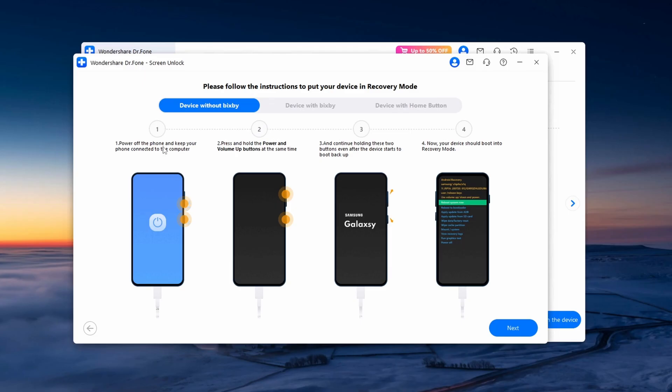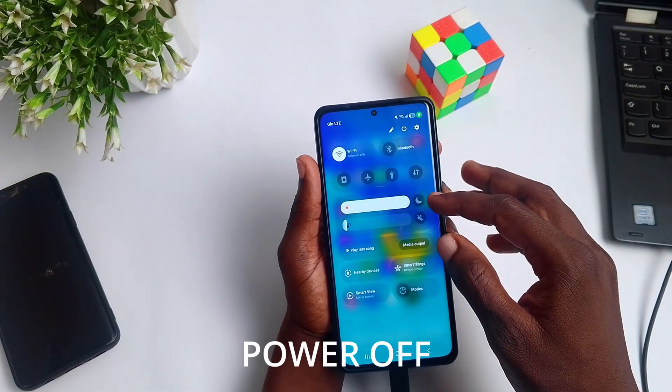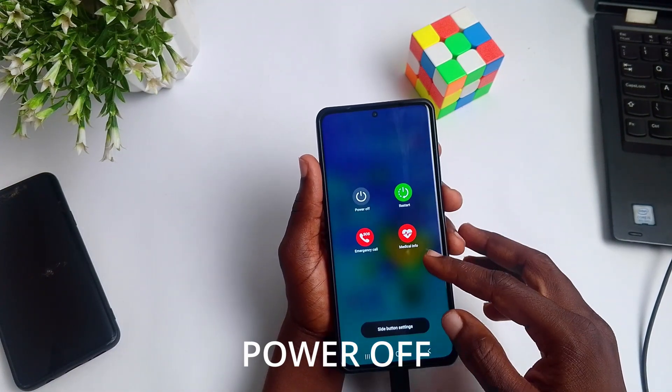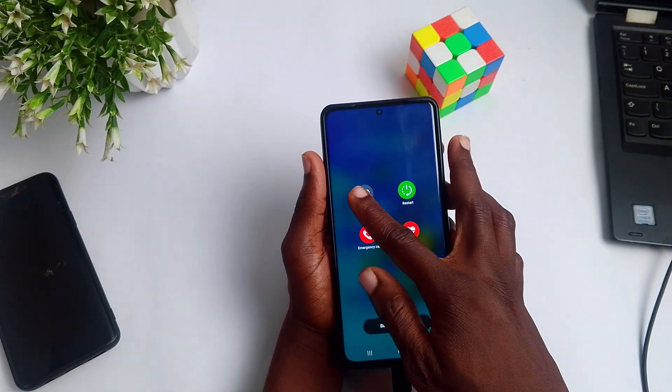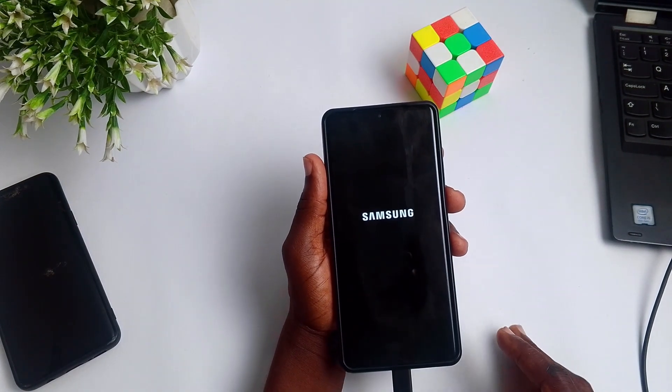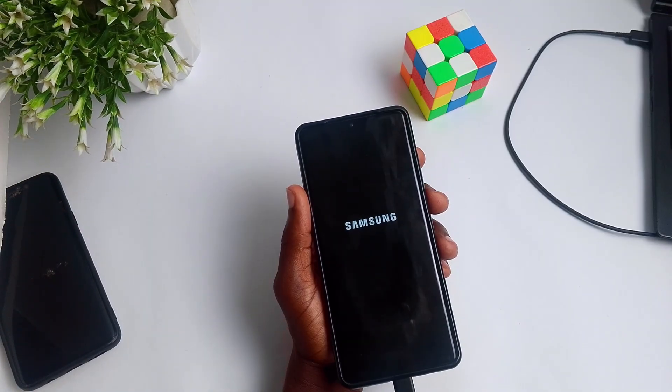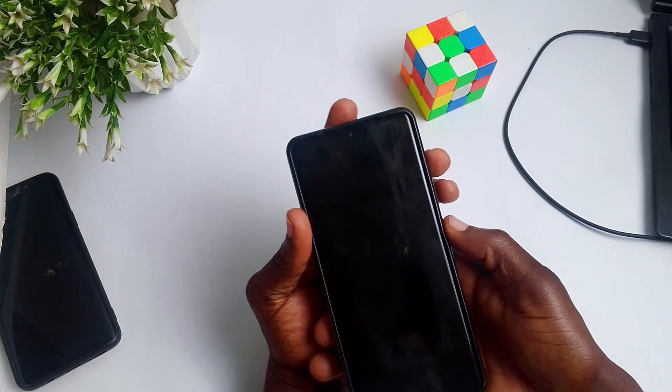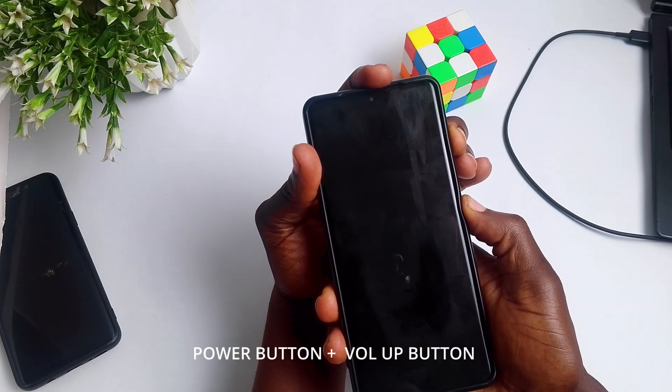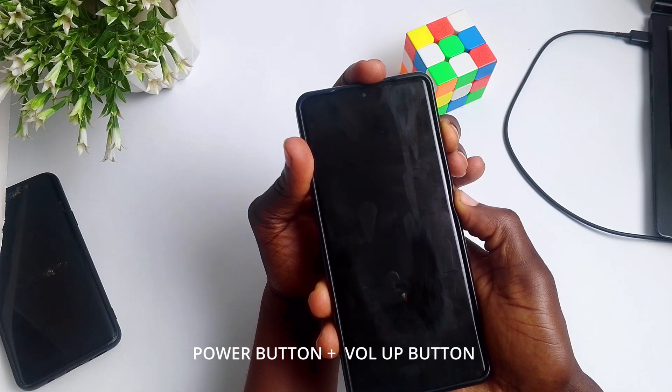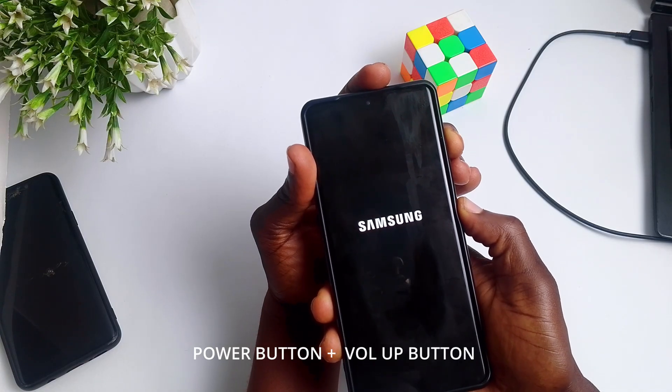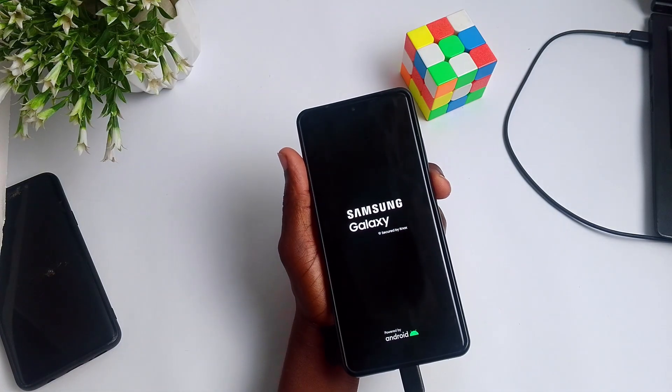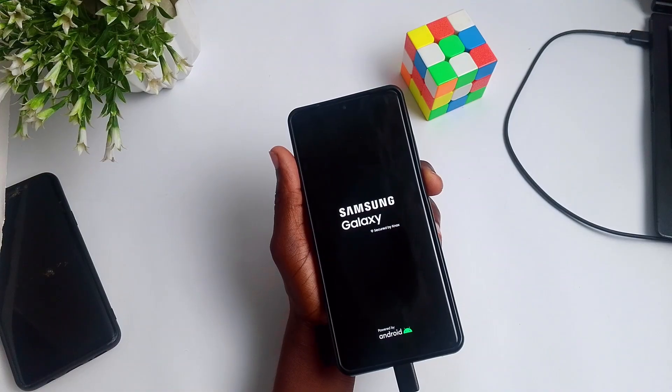Then you'll be given some options which you can actually follow to unlock your device. The first thing I'm going to be doing is powering off my device while keeping my phone connected to my PC. After my device has been powered off, I'm going to be pressing down on the power button and the volume up button while still connected to my PC, and then it should boot me into recovery mode.